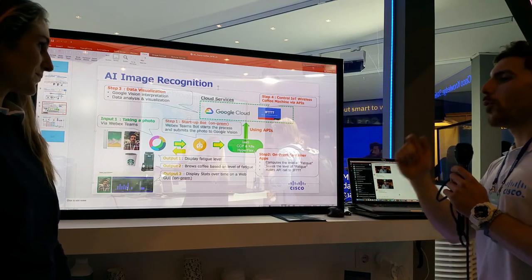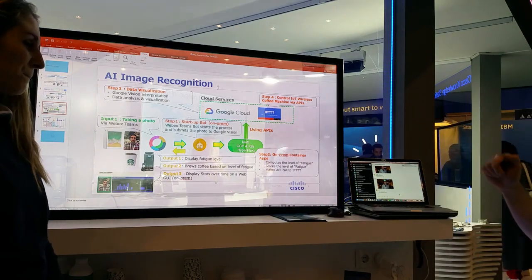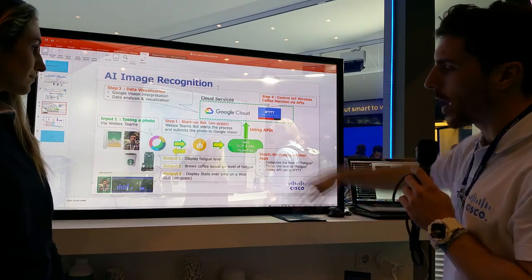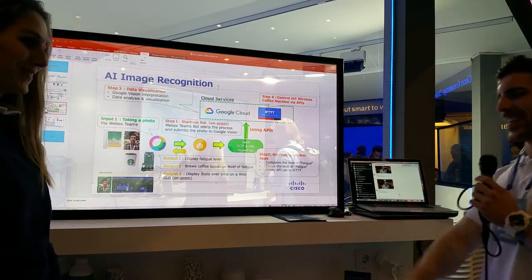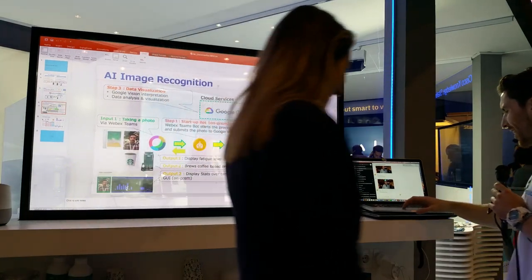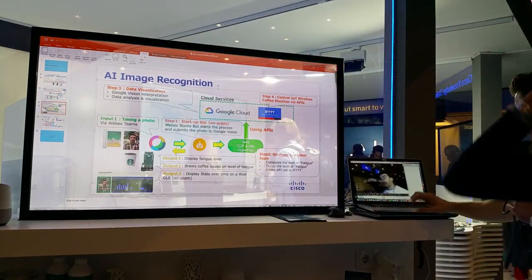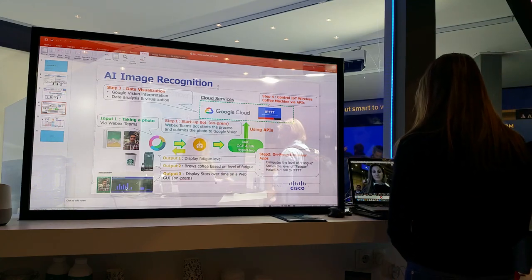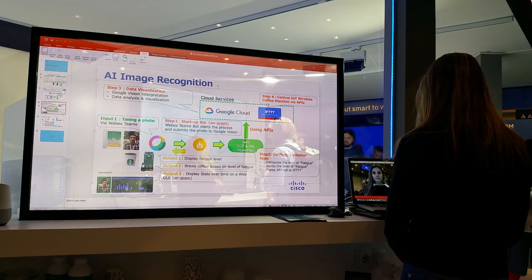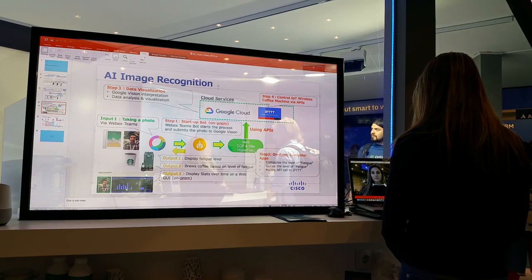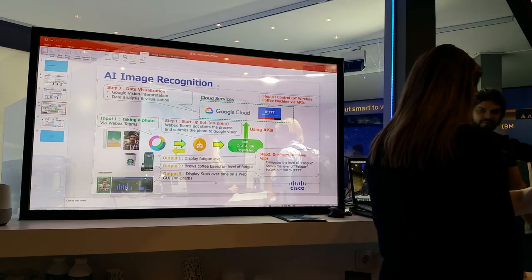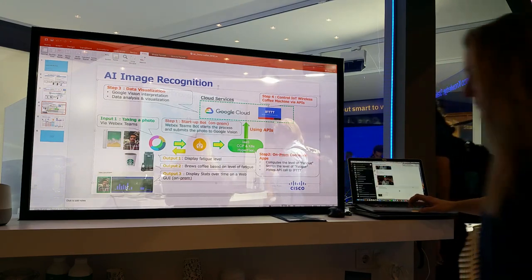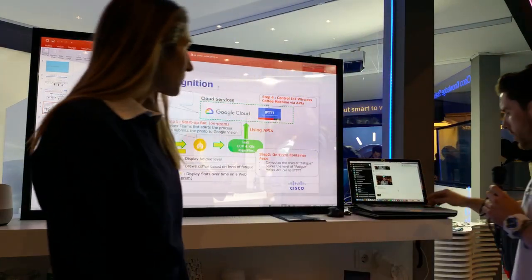So I'll take a picture of you, upload it, and get the system started, and then I'll explain what we have under the covers if that's okay. There we go — come closer, yeah, there we go. Nice, looking good.